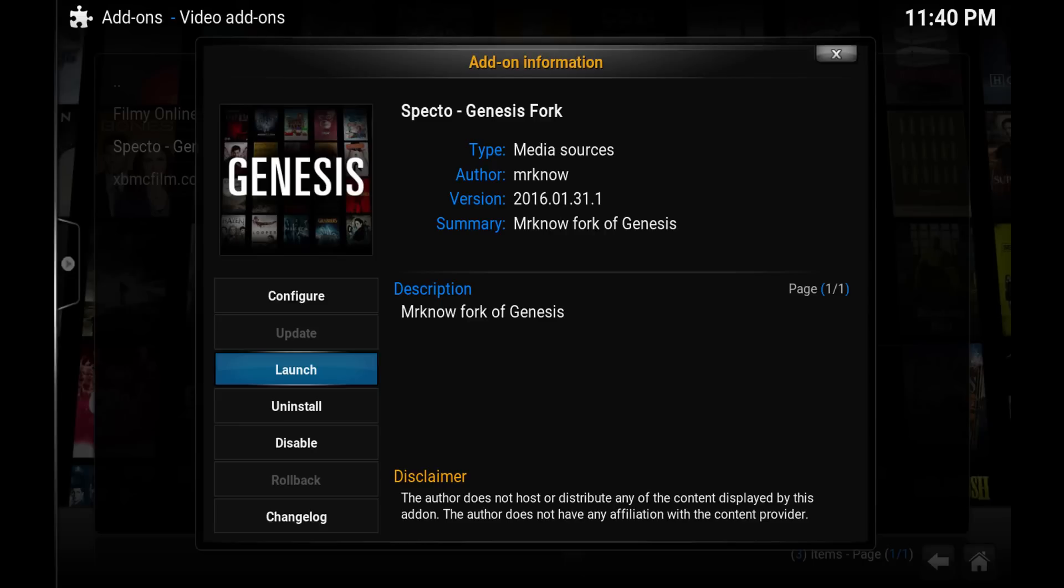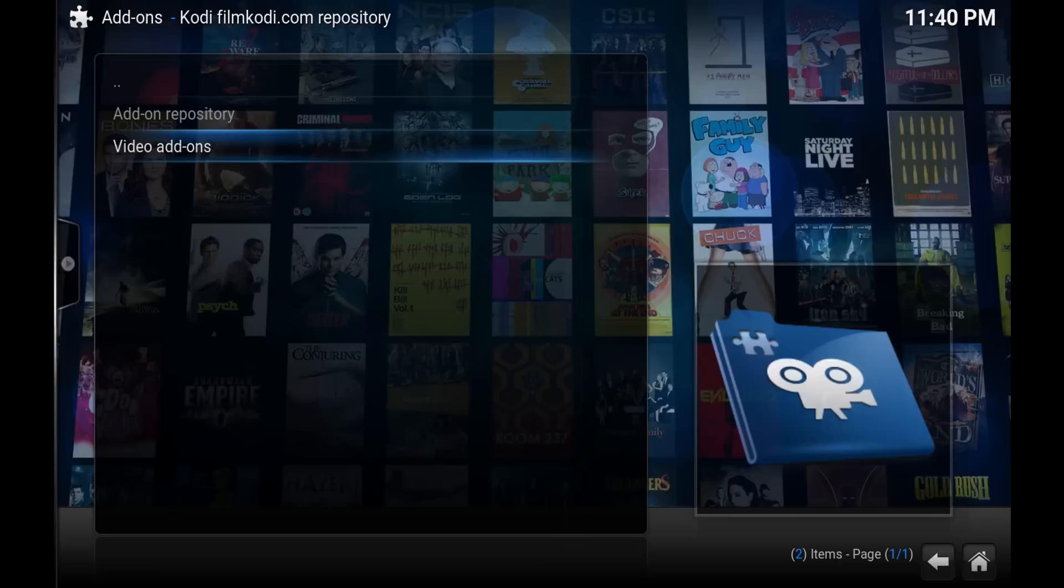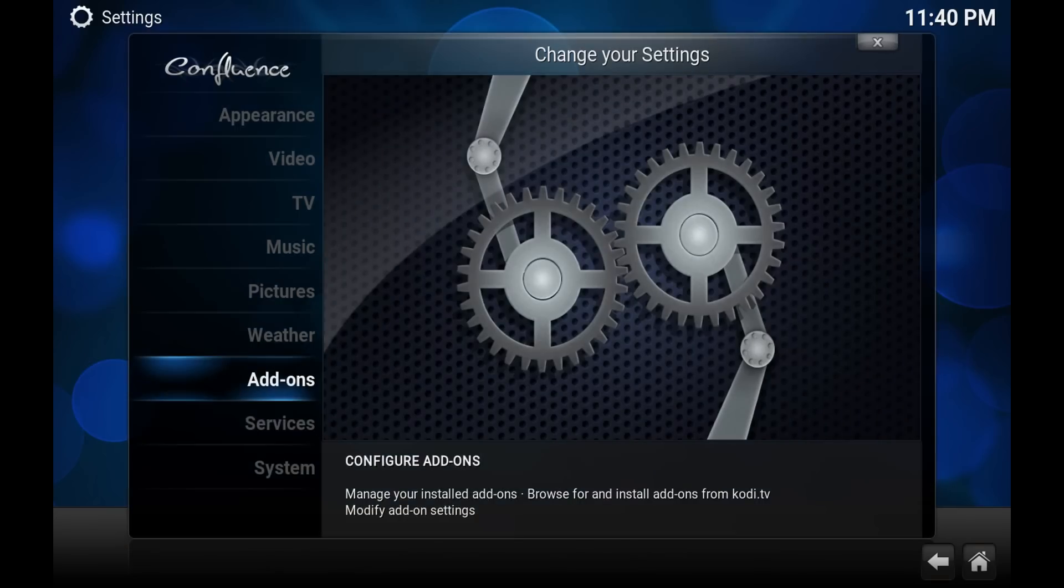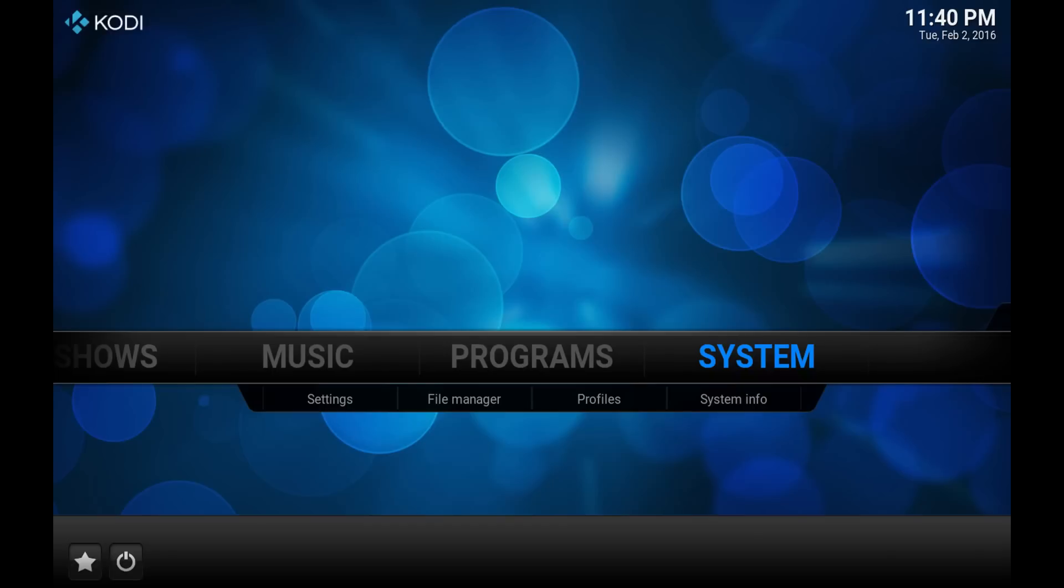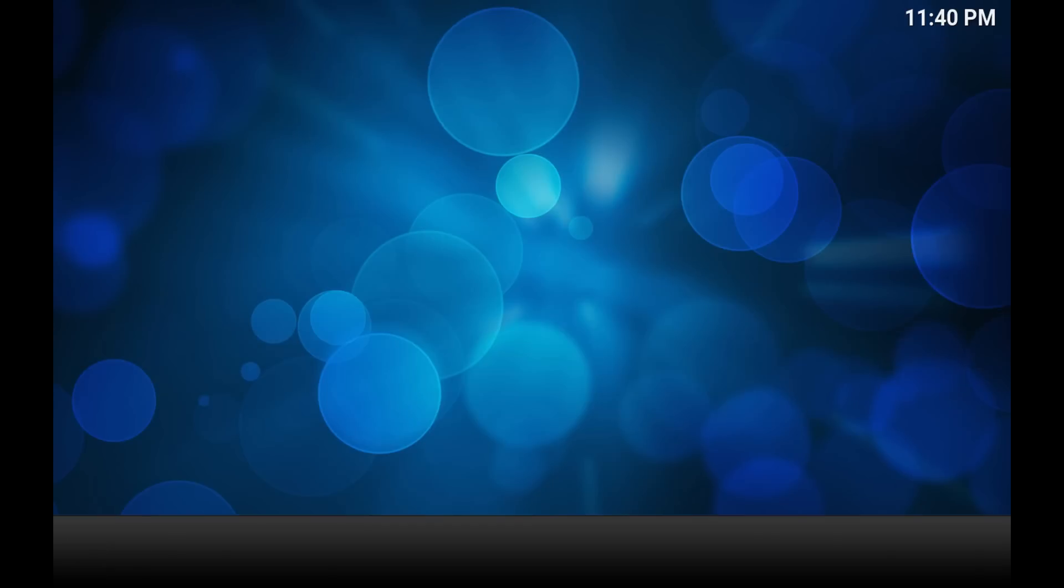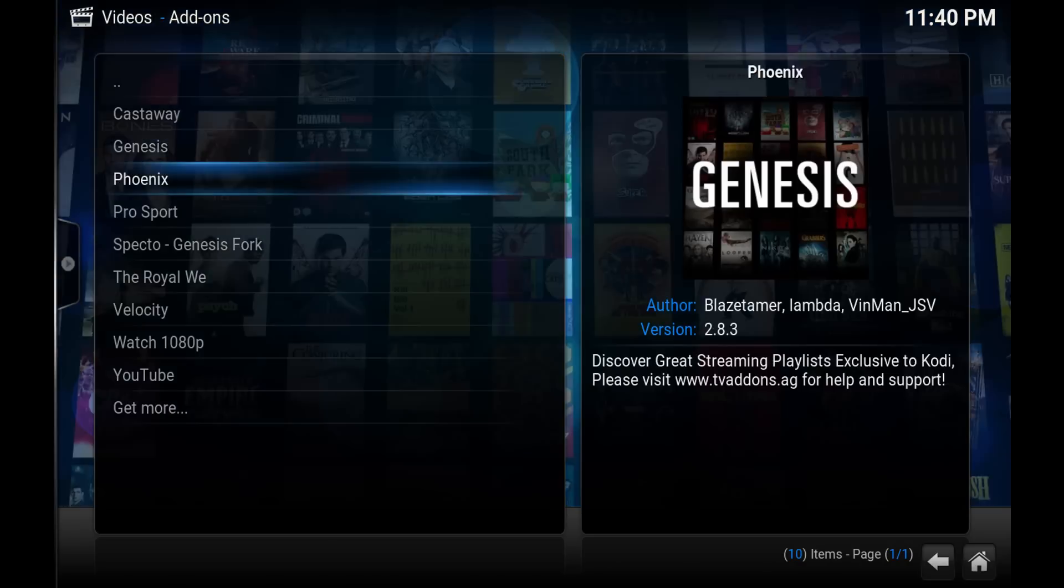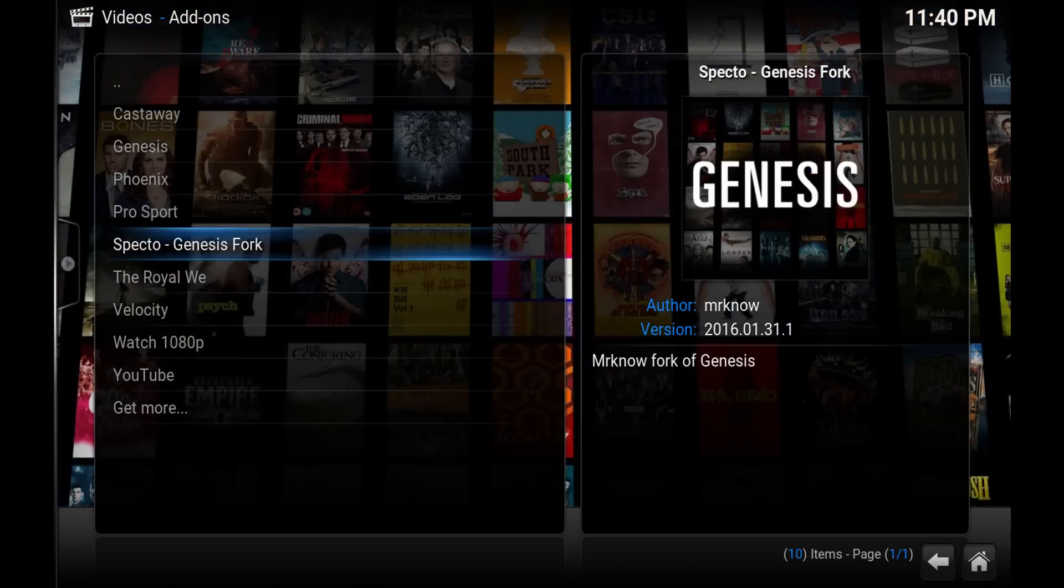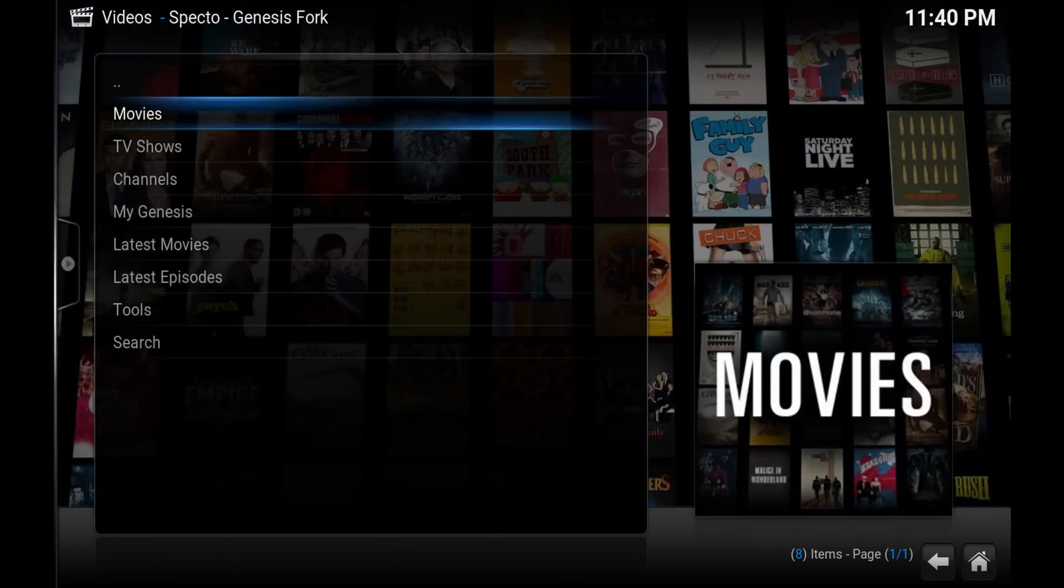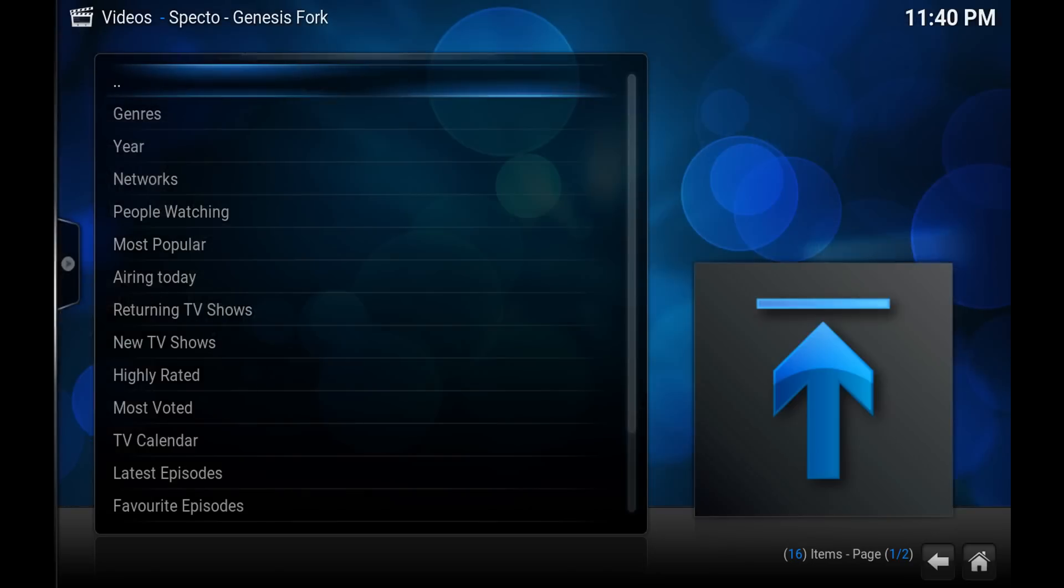You should get a notification that it's been properly installed. So now that it's up and running, I'll show you really quickly. I've built the add-on, so to access it we want to go to videos, we want to scroll over to add-ons, and this will be the list of all your add-ons installed. You've got Specto Genesis fork. If you open that, you'll see it's exactly the same as the Genesis add-on. You've got access to TV shows.